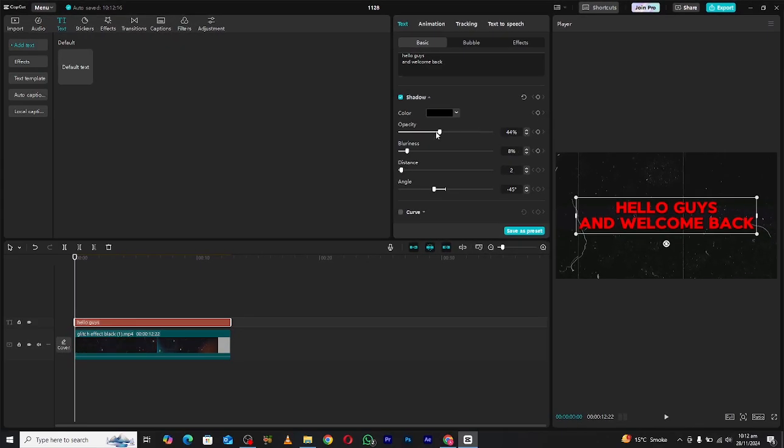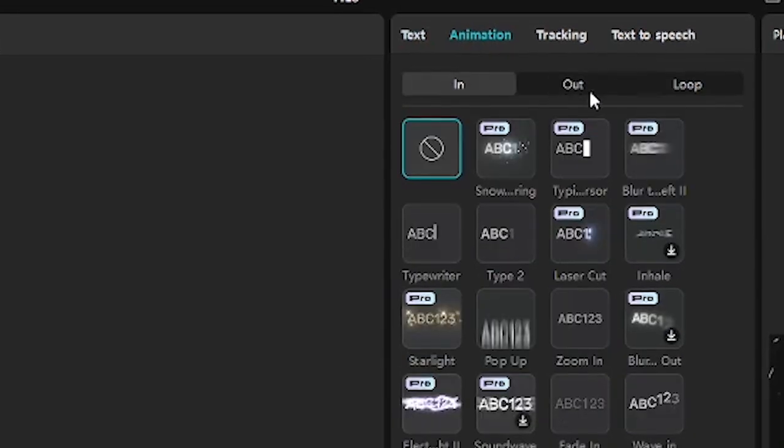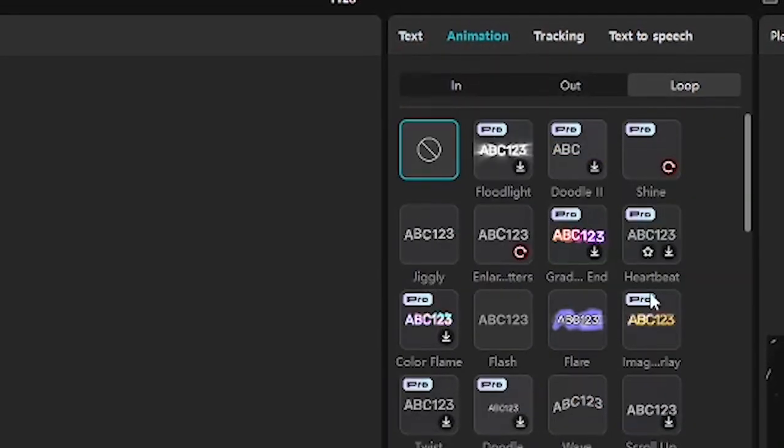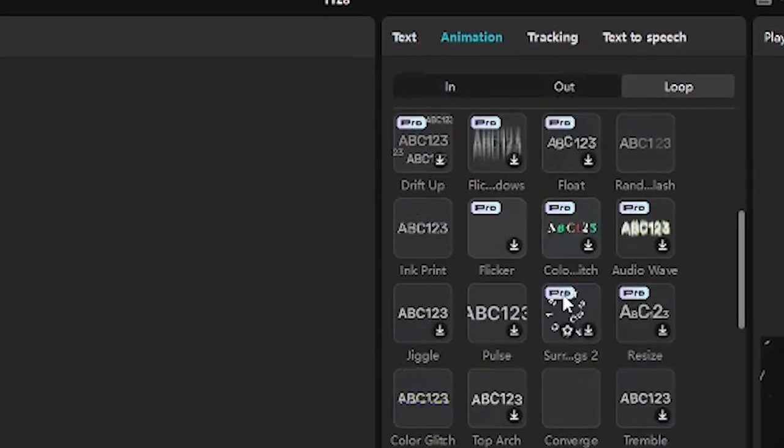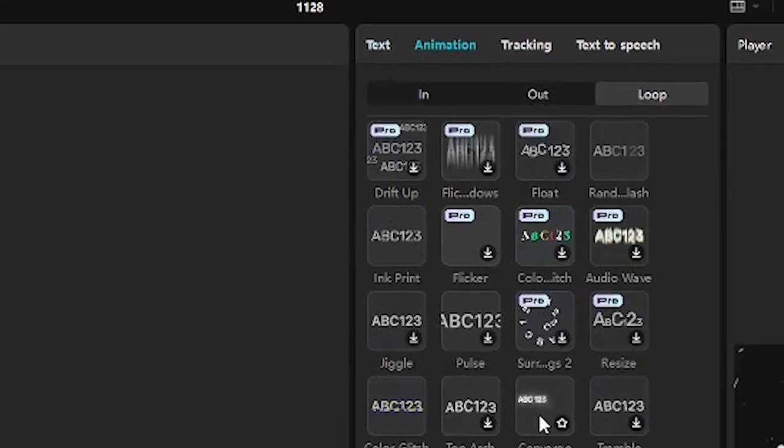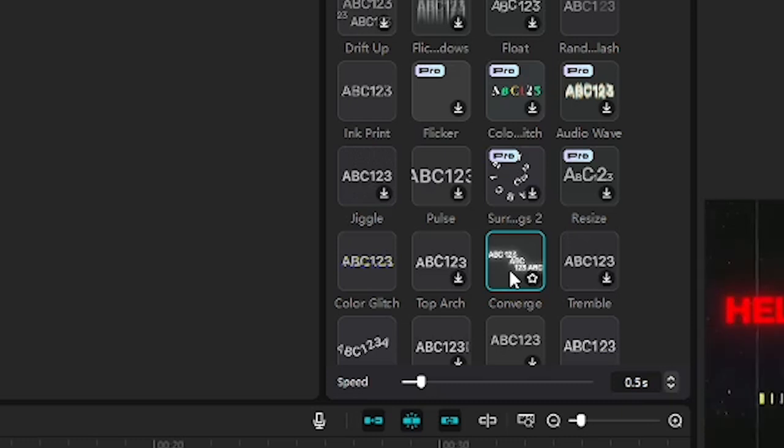Once you're happy with the design, it's time to animate. Go to the animation section, and in the loop category, find the converge effect. Click to apply it to your text.